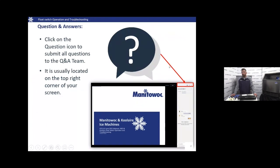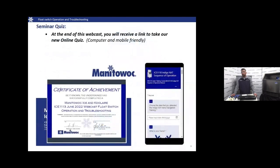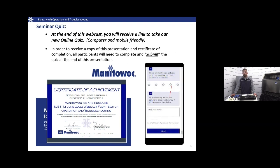During our webcast today, at the top right-hand corner, you will have the ability to submit questions. Aaron Harder and Jared Glines will be answering your questions as we go through this. At the end of our webcast today, there will be a link to take a new online quiz. This can work on your computer or on a mobile device such as your smartphone or tablet. It is important that you click submit at the end so you can get your grade, your certificate, and a PDF version of this presentation.